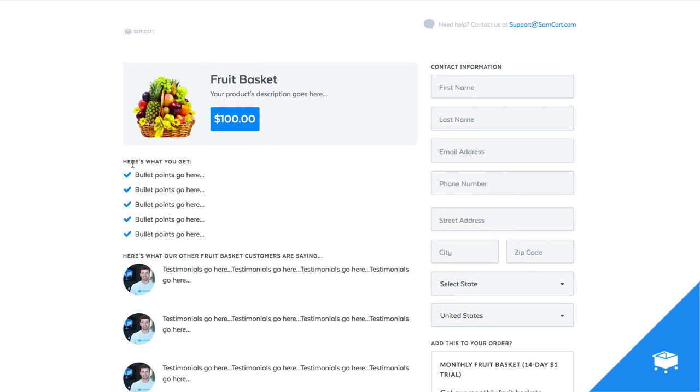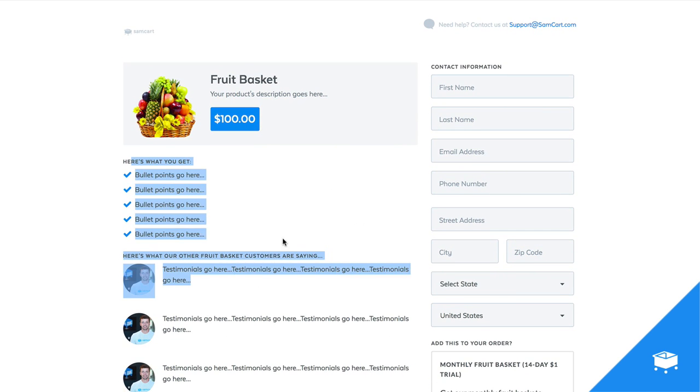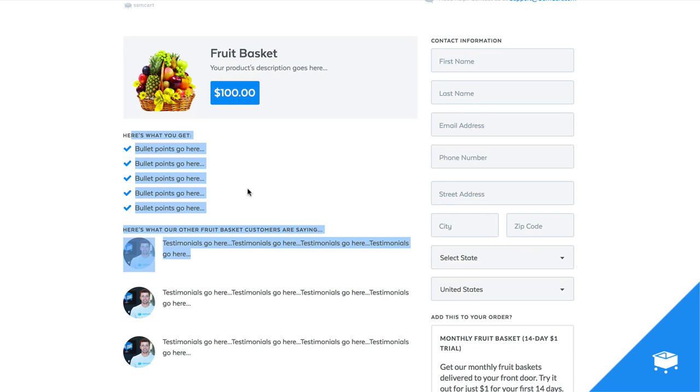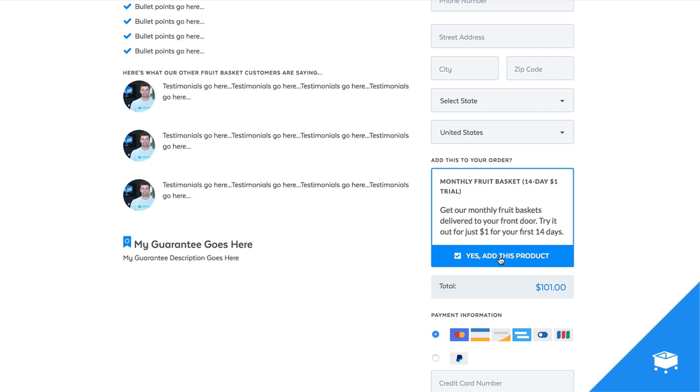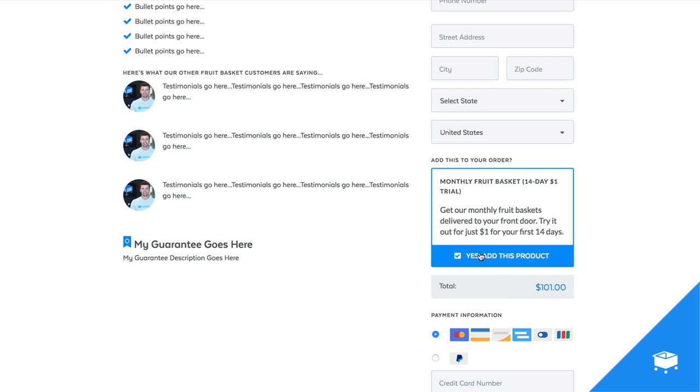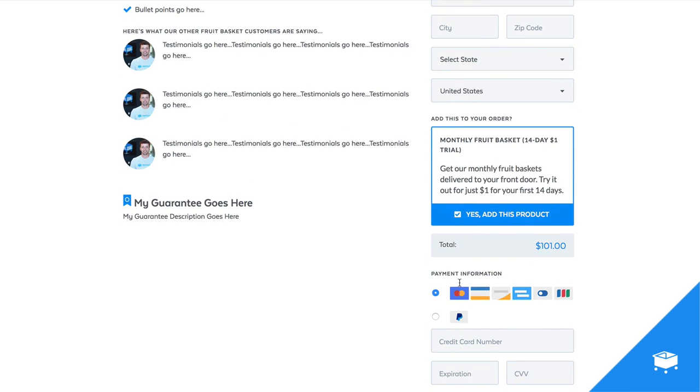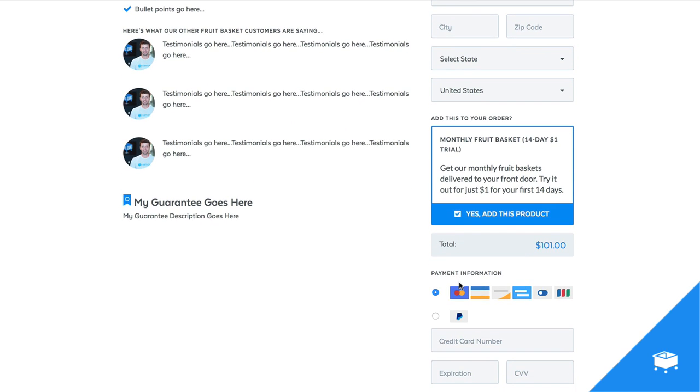So you can see now we're starting to build out this checkout page, obviously doesn't look quite right now because I just threw it together, but you get the idea that right here is an order bump. You can see the price of the product just went up by $1 and they are going to get subscribed to that hundred dollar a month membership where they're going to get this fruit basket every single month.